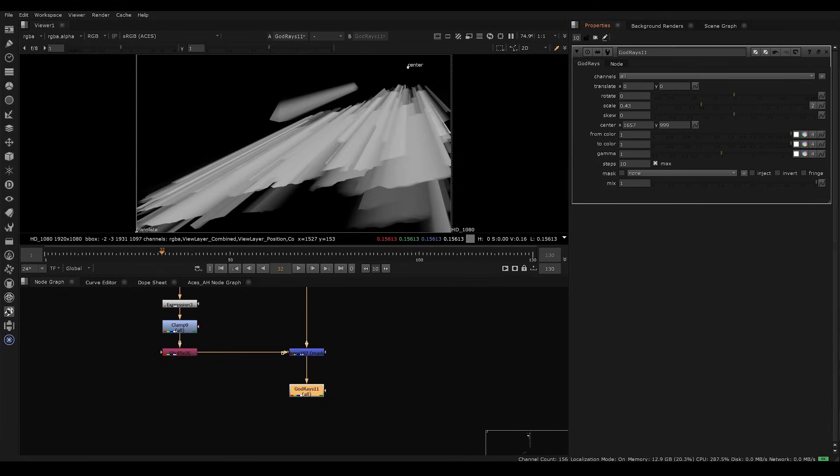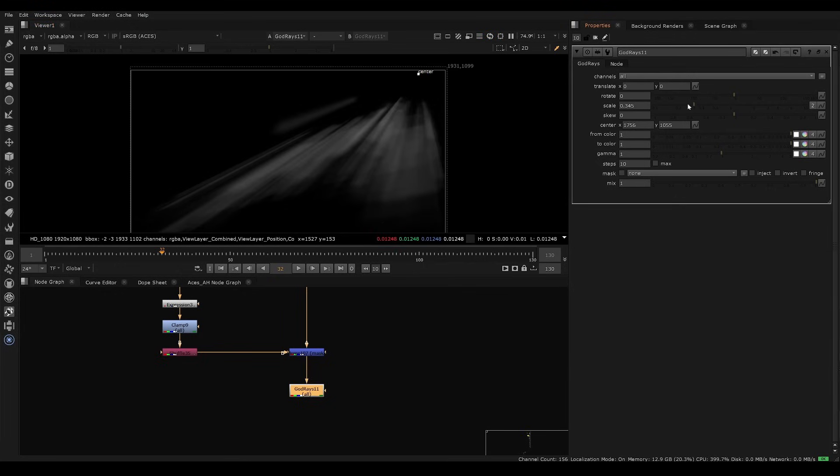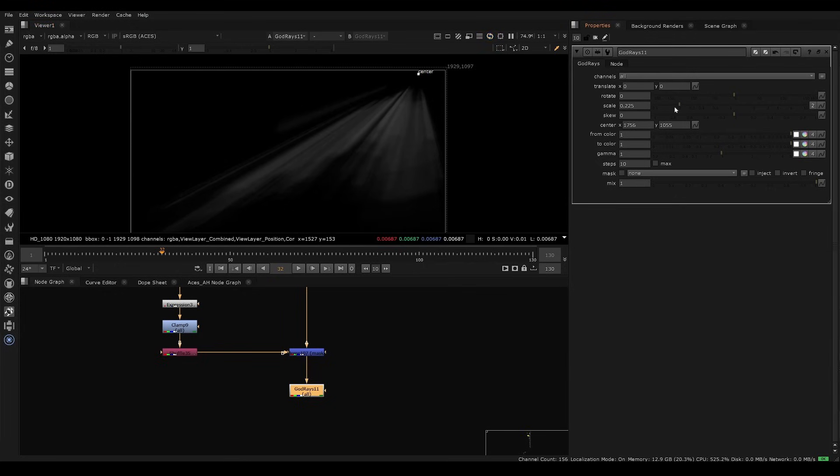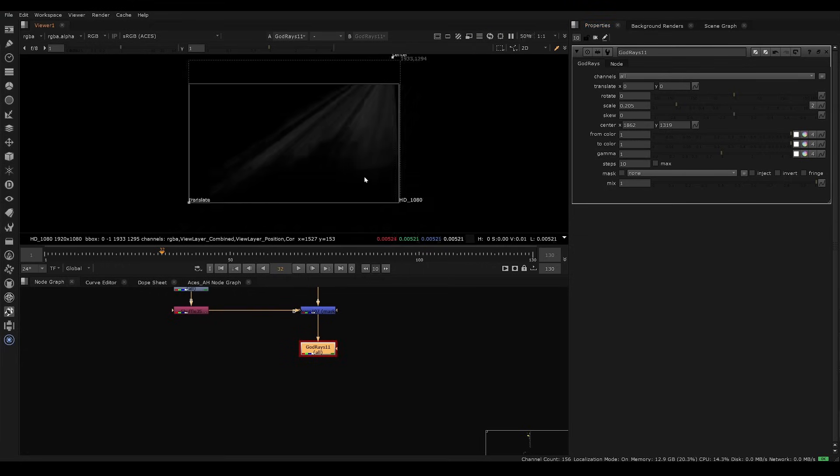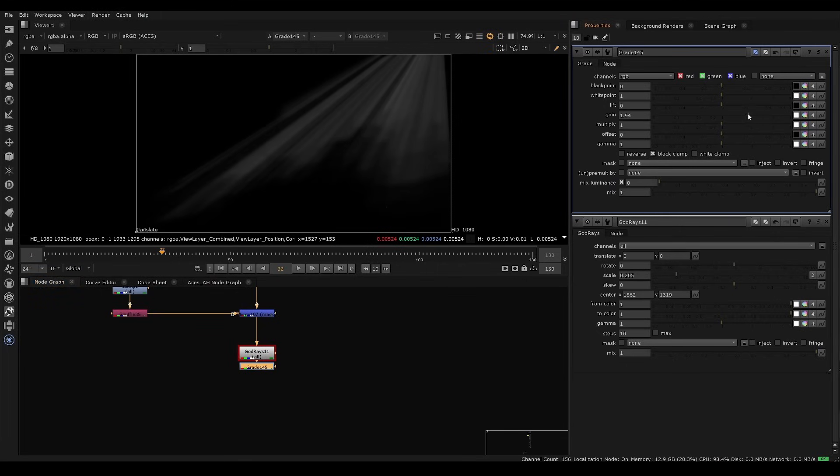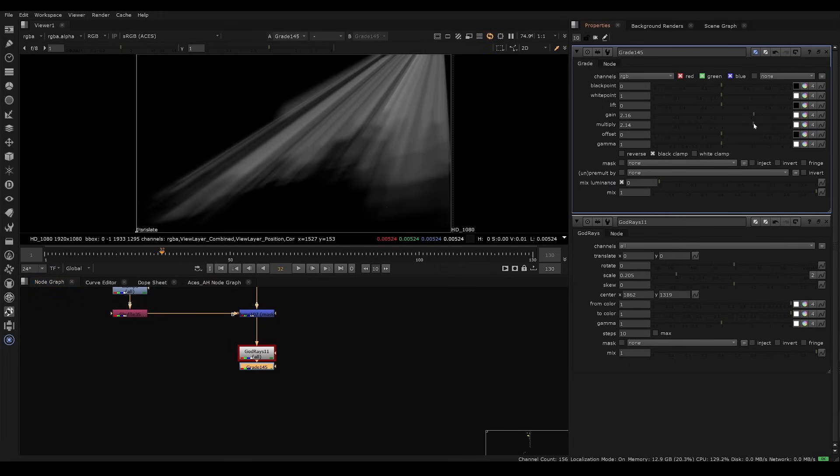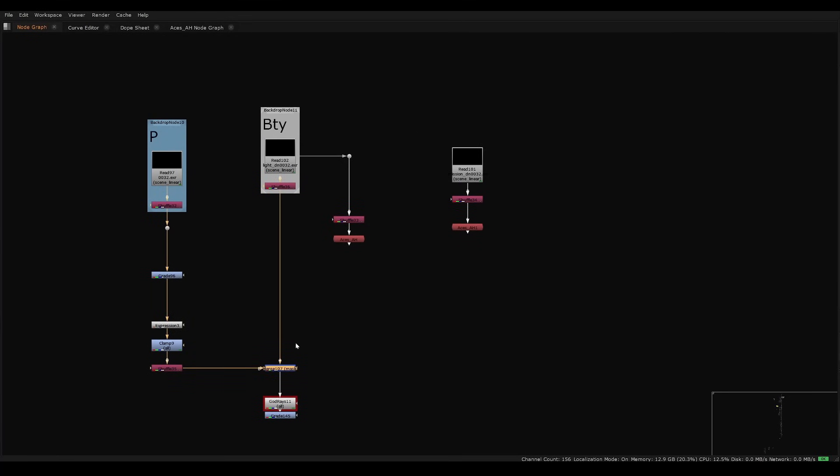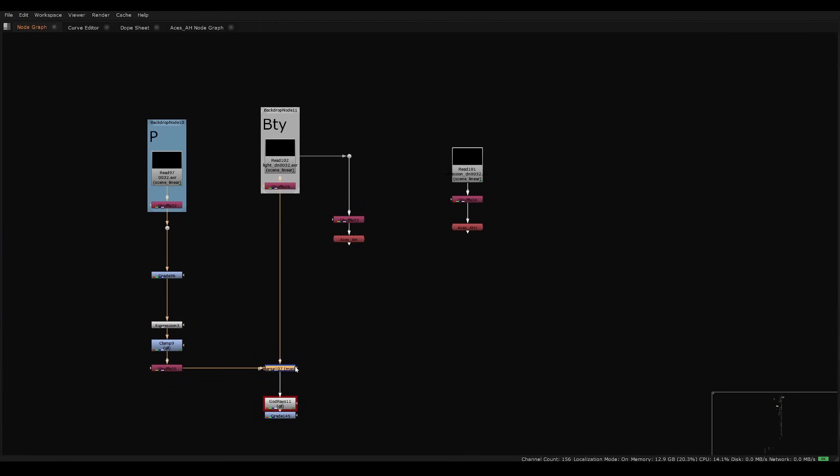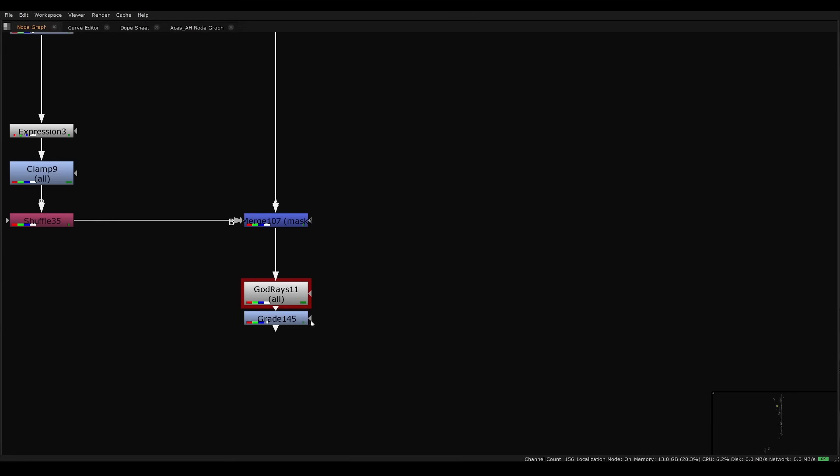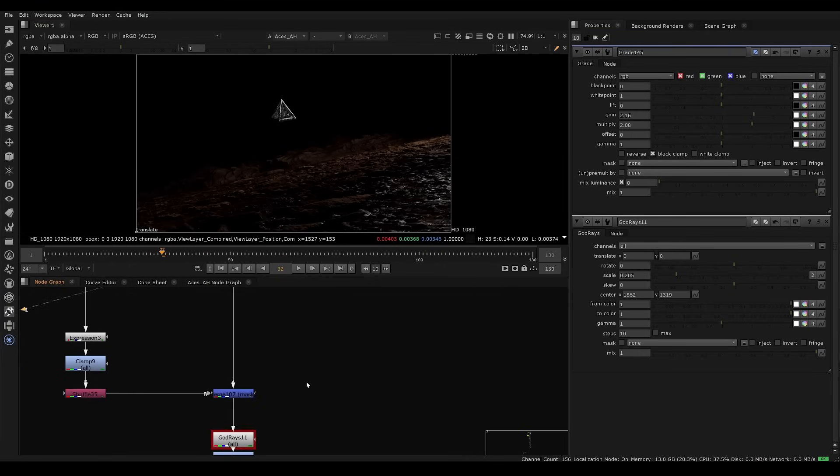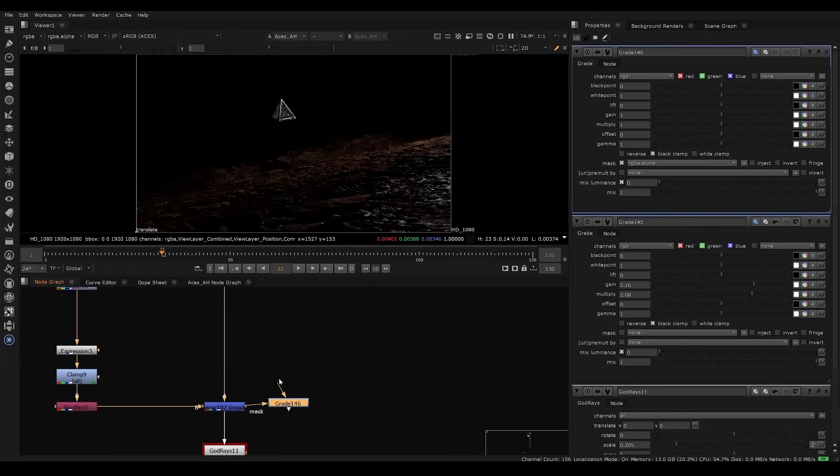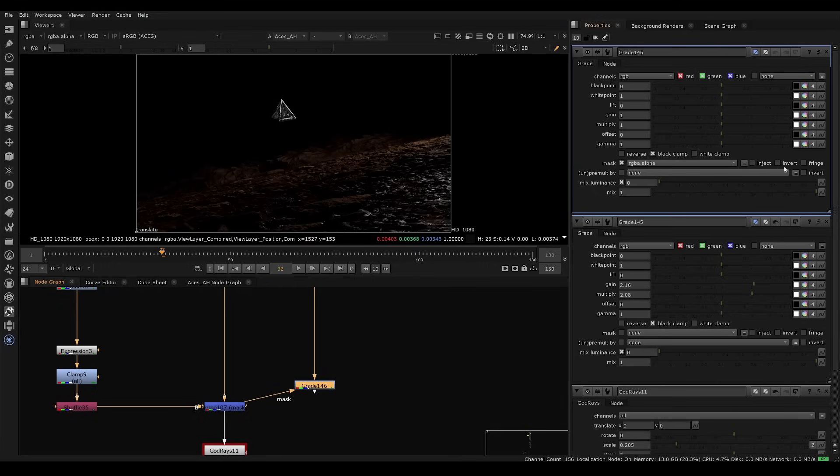Now we're ready for the god ray. I'll put a god ray node here and we will put the center up in the corner. Take a look at that and we'll just decrease the scale a bit. First thing, you'll need to increase the steps here so we can increase that to a higher number, let's say 10. We can move this up and scale it down and we can move it up further. We can gain this up a little bit to see how it looks.